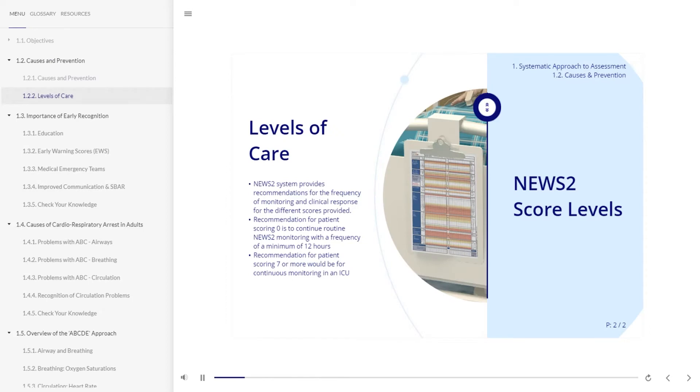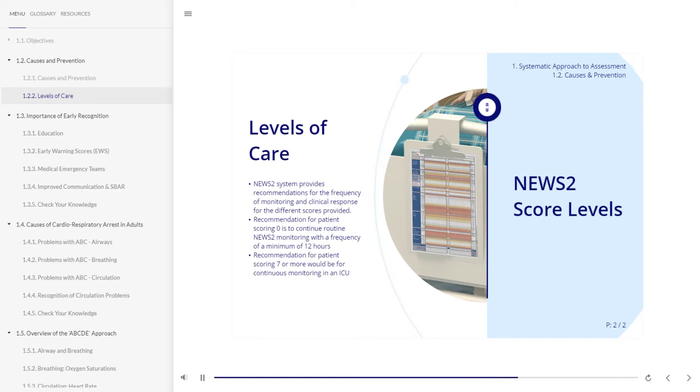The News 2 system provides recommendations for the frequency of monitoring and clinical response for five different score levels. These vary from a recommendation of continued 12-hourly monitoring to continuous monitoring of vital signs in an intensive care unit.